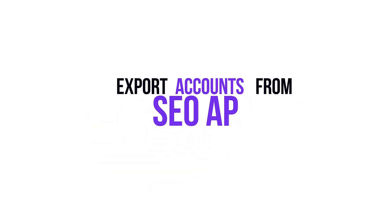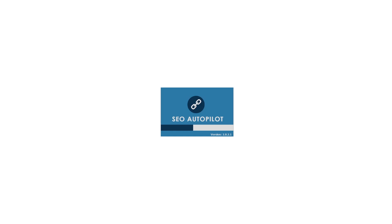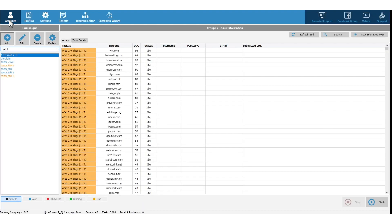Let's see first how to export your accounts from SEO Autopilot. Launch SEO Autopilot. Open Accounts menu.